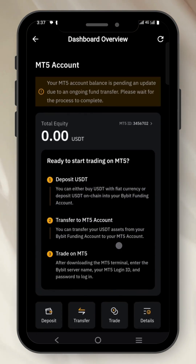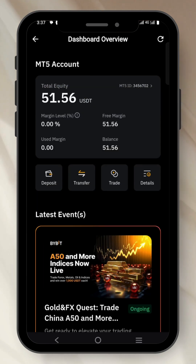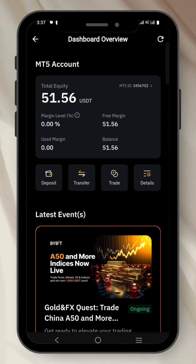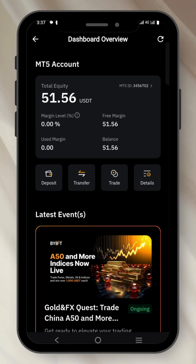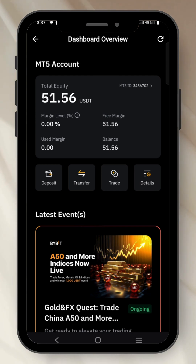Let me refresh this to see if the funds have landed. As you can see, the funds have landed already — you can see the $51 I just transferred. So if I log into my MT5, I will be seeing that $51 right there. Thank you for watching this video — see you in another video.